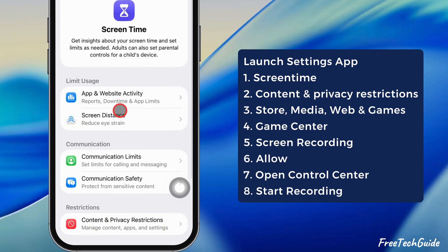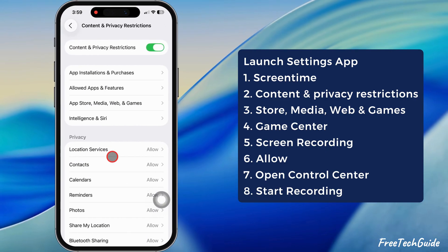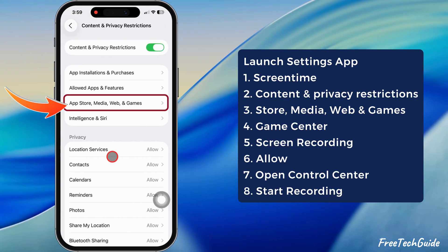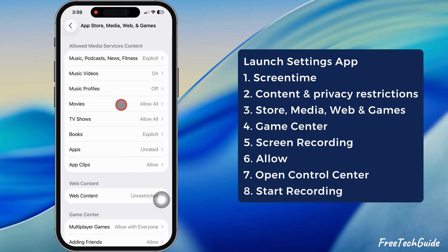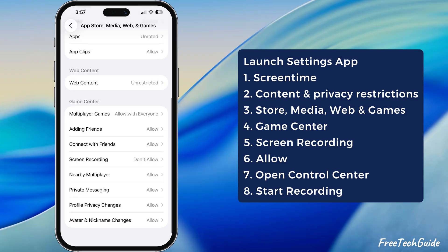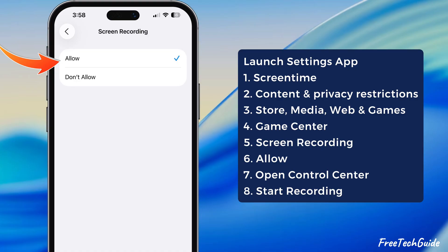Again, scroll to Content and Privacy Restrictions. Here, tap on the App Store, Media, Web, and Games section and scroll down to Game Center. Tap on Screen Recording and select the Allow option.